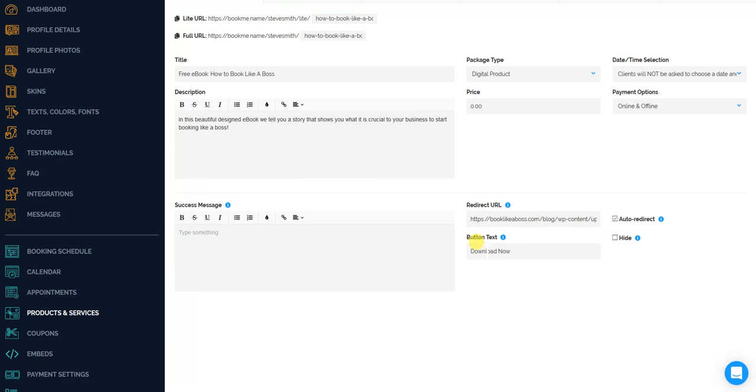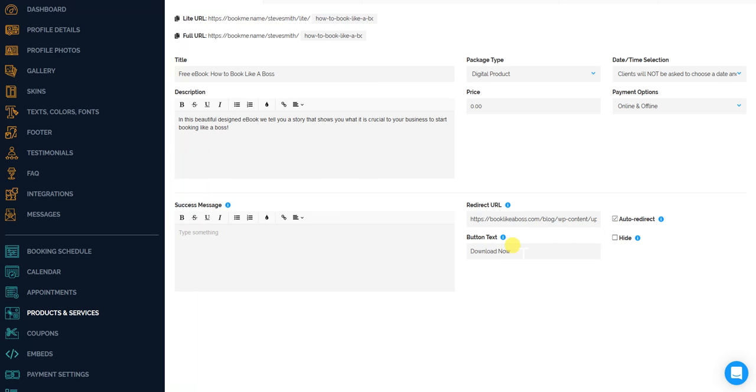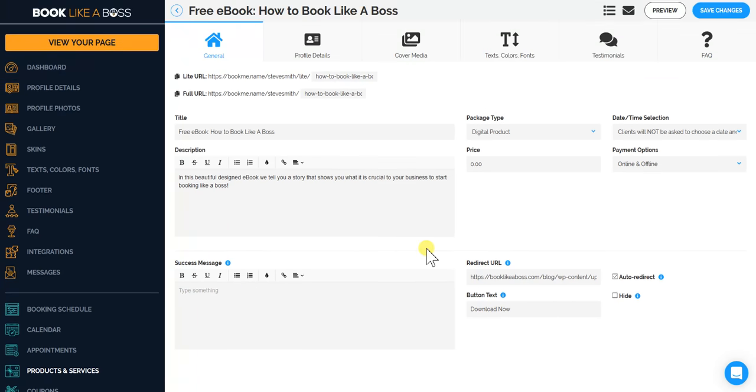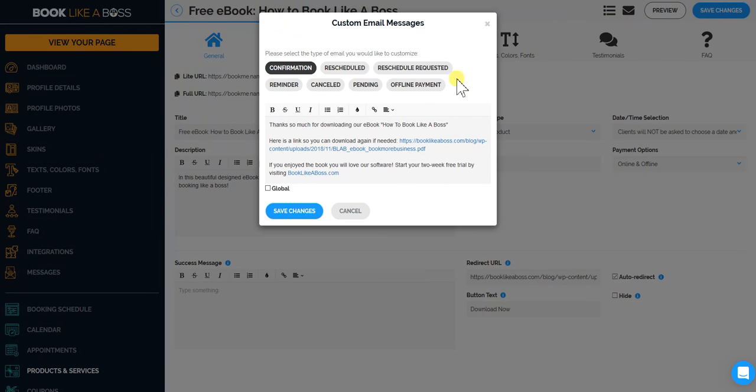I change the button text to download now. And I'll show you also in the emails. I customize the confirmation email. Thanks so much for downloading our ebook, How to Book Like a Boss.